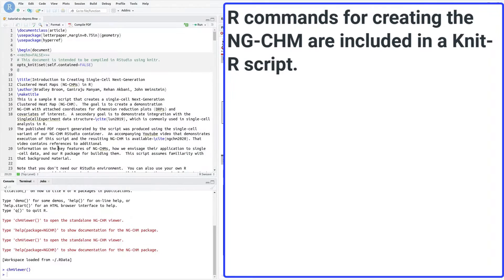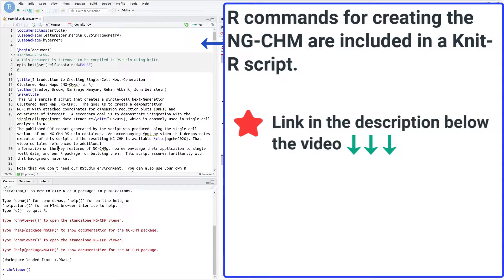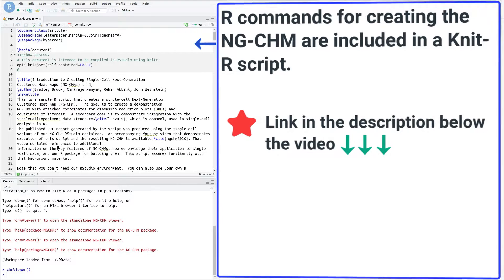The R commands for creating the NGCHM are included in a Knitter script that we will step through in the video. The Knitter script and resulting PDF are available for download from our website. Links are included in the description below the video.